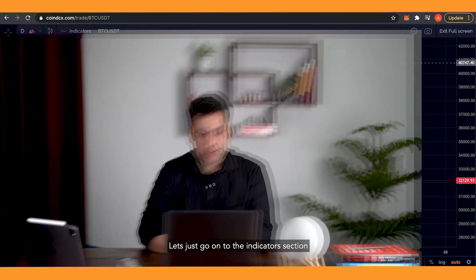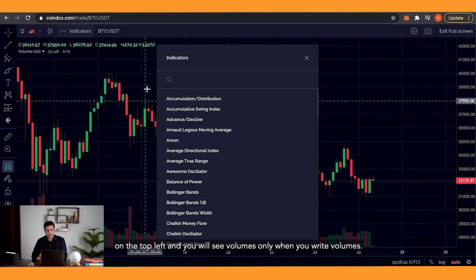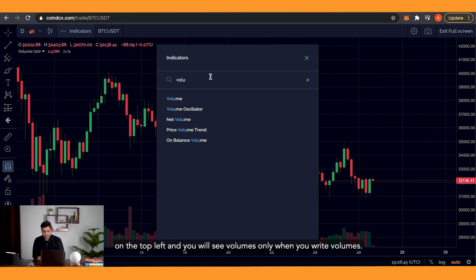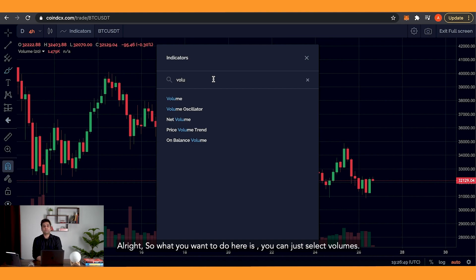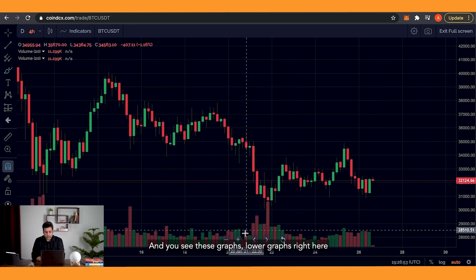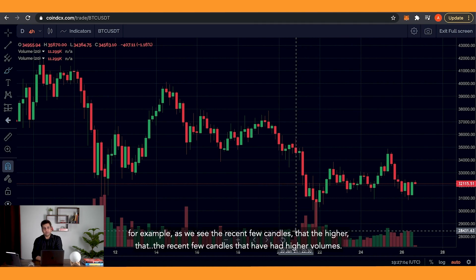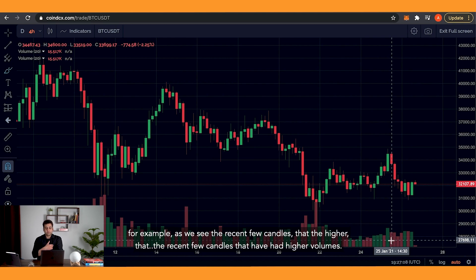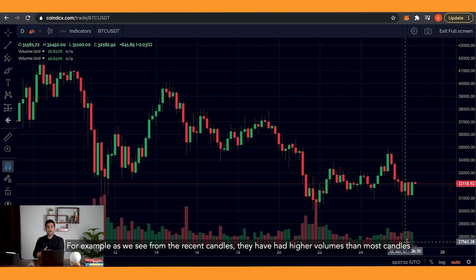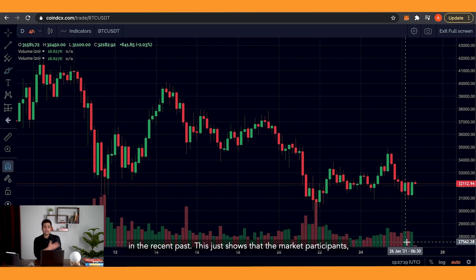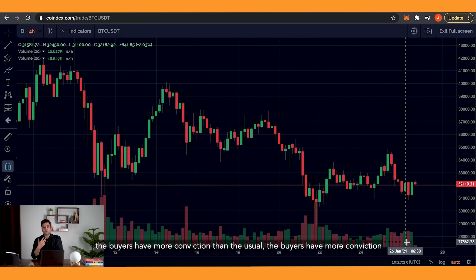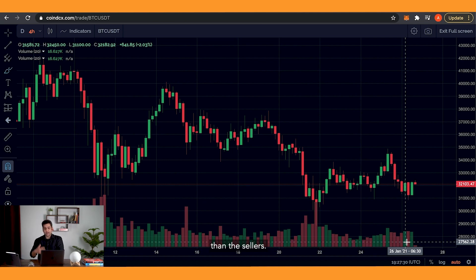Let's see this on the platform using CoinDCX. Go to the indicators section on the top left and search for 'volume'. Select volume and you'll see these lower graphs that can be studied to understand the total volume of the market for a particular day. From the recent few candles you can see they've had higher volumes than most candles in the recent past. This shows that the buyers have more conviction than usual — more conviction than sellers.